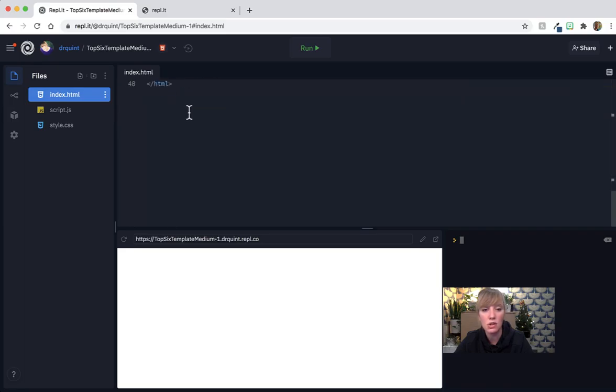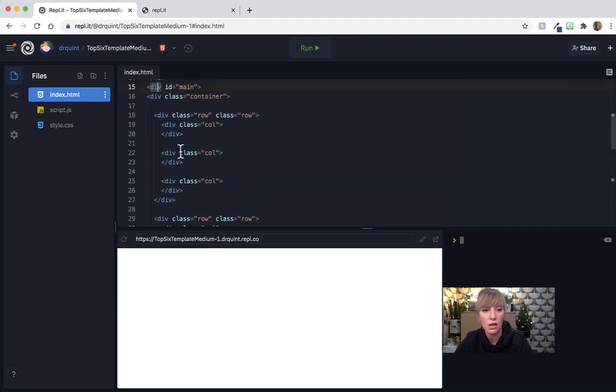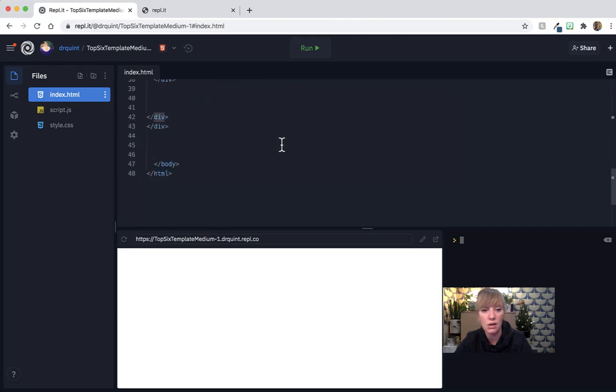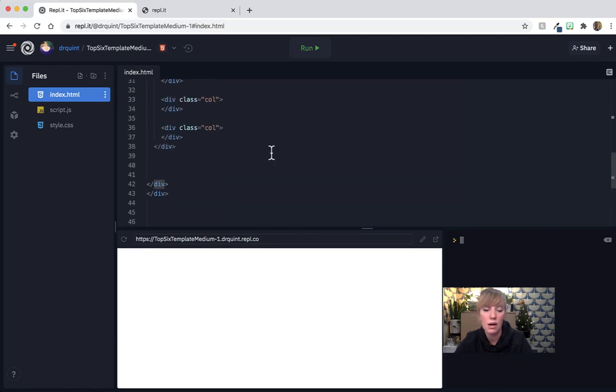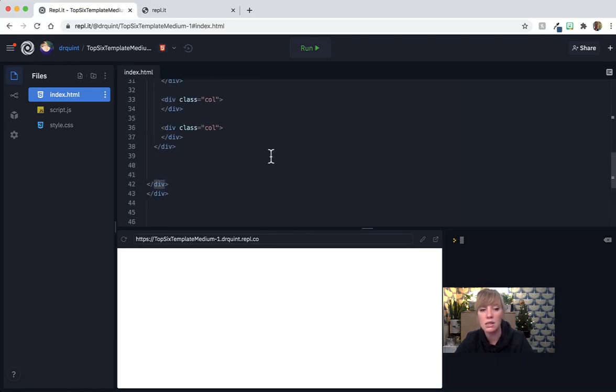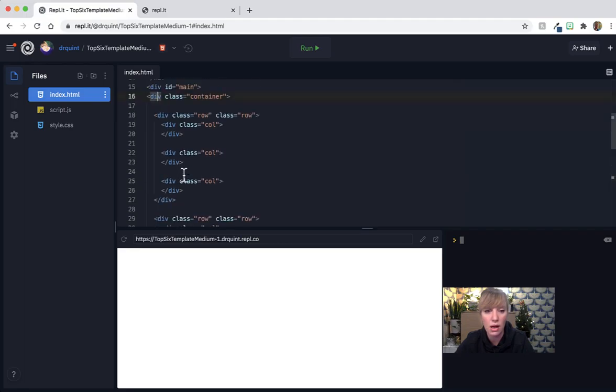Now right inside of that division, we have a division of container. The div starts here, and it ends here. The div class of container, which is a bootstrap item, starts there and ends right above where the div ID of main ends.